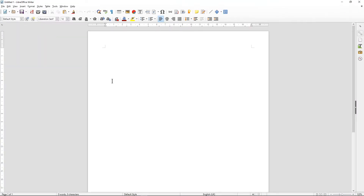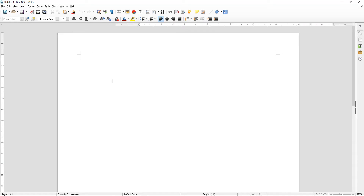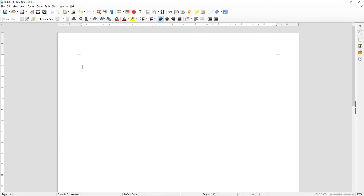Inside here we've got a blank document. I'm going to zoom in a bit and I'm just going to hit the Enter key a few times. Always try and place your table so there's an Enter key below your table — it saves you a bit of a headache. So I've got this cursor position here.